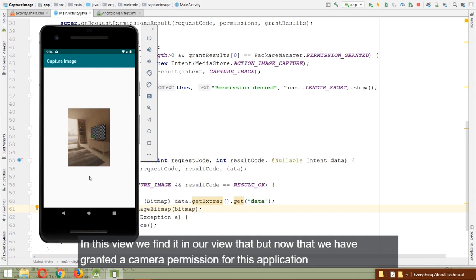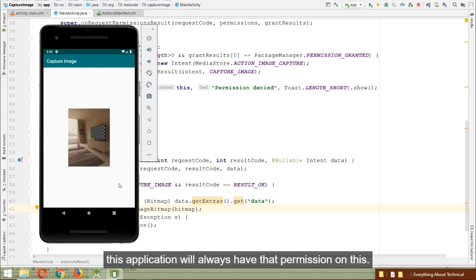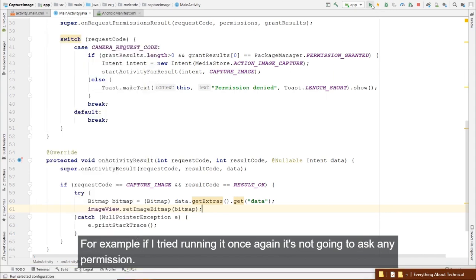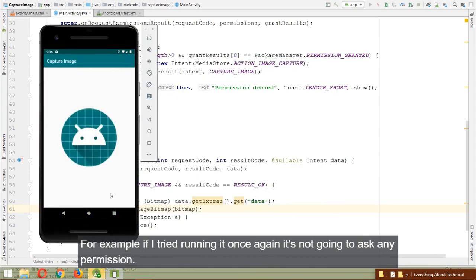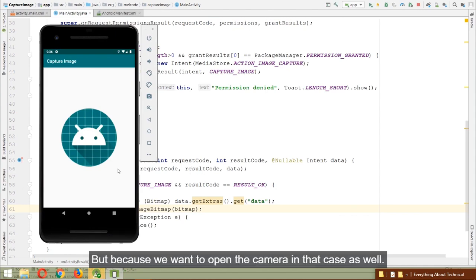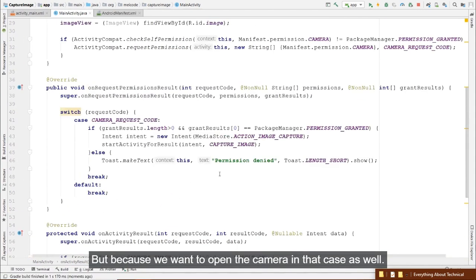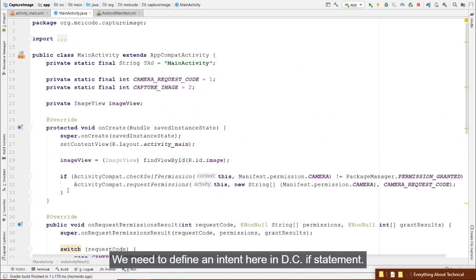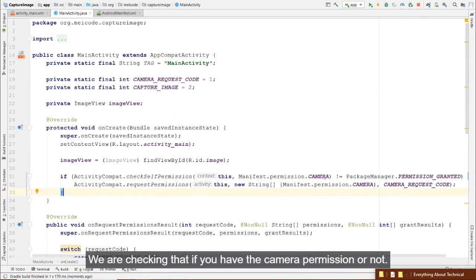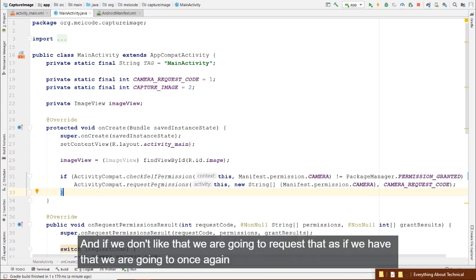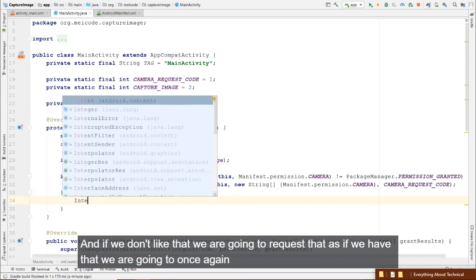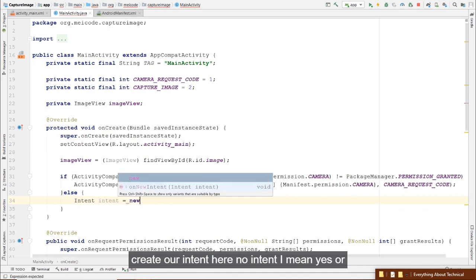The image we just captured is being shown in the ImageView defined in our activity_main layout. Now that the camera permission has been granted, the app will always have it unless we revoke it in Settings. If we run again, it won't ask for permission, but we still need to define an intent to open the camera.